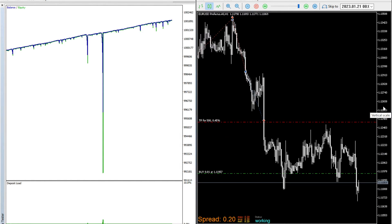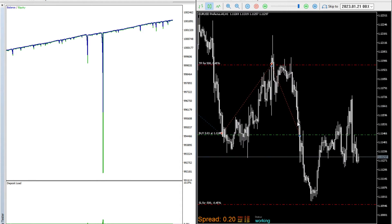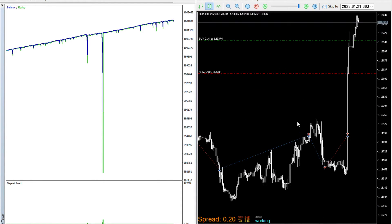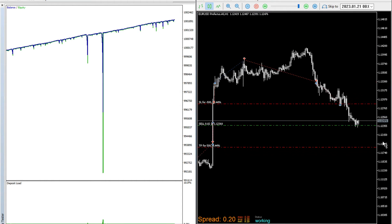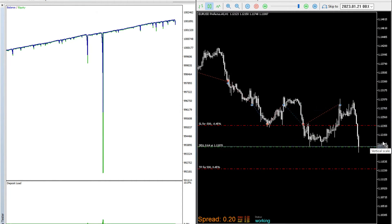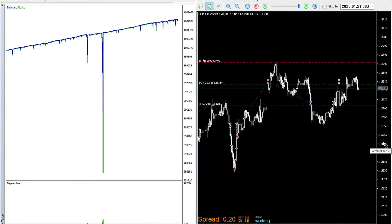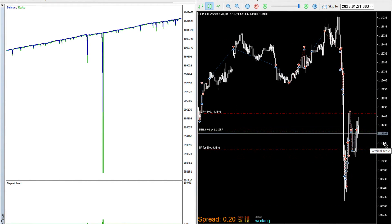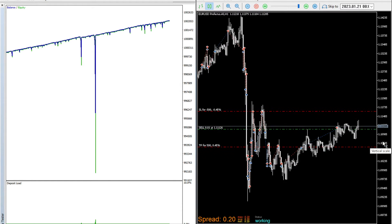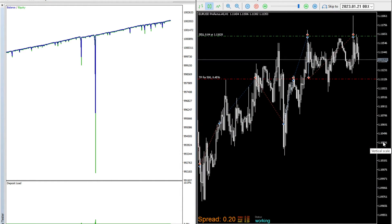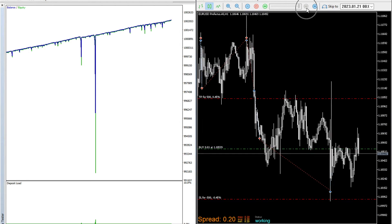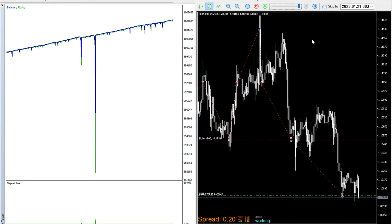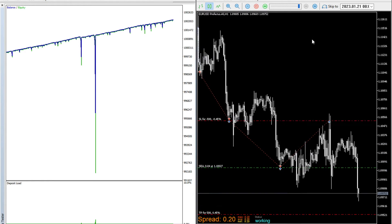As you can see here on the right hand side in the visual mode of the strategy tester, the system is literally I would say 99% always in the market. There is certainly almost no time where you are not in the market. So that is nice because then we have a lot of trades. You can see here on the left hand side the nicely upward pointing equity curve. So this was more or less the whole gist.